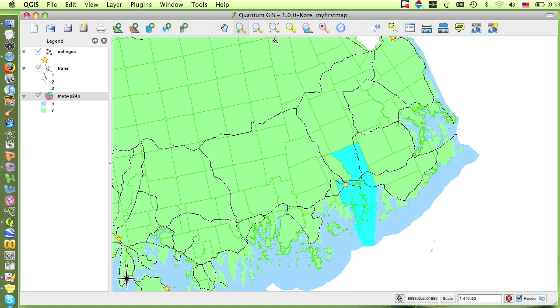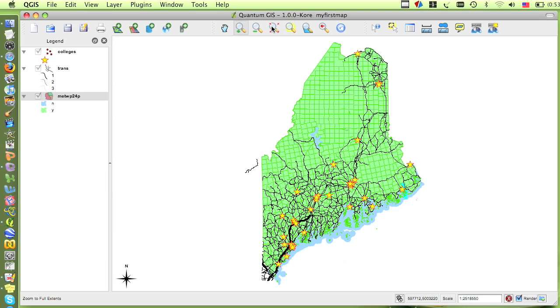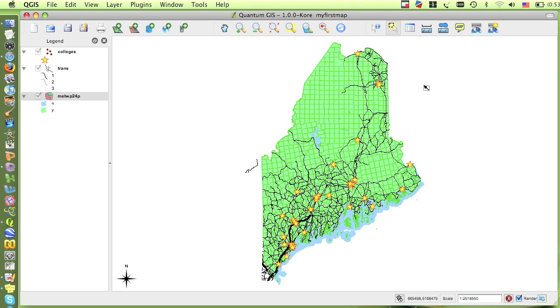QGIS also allows us to perform more complicated advanced searches. For example, from the Colleges layer, I might want to find not just a particular college, but all of the colleges that have a student body population over a certain size.